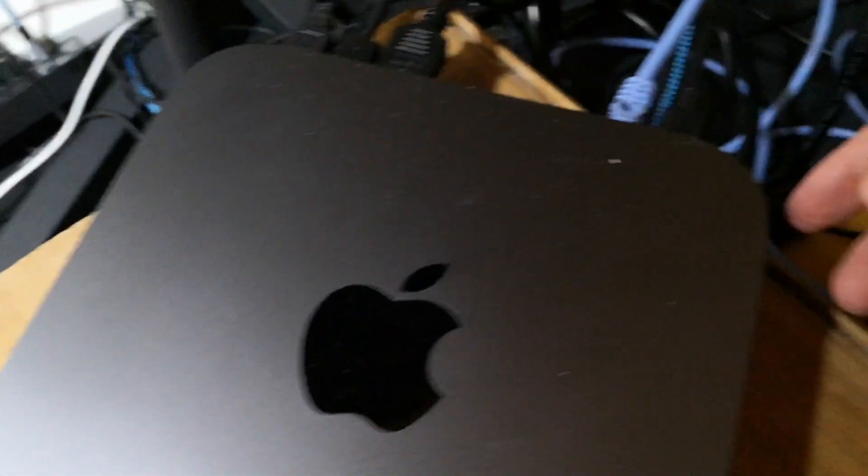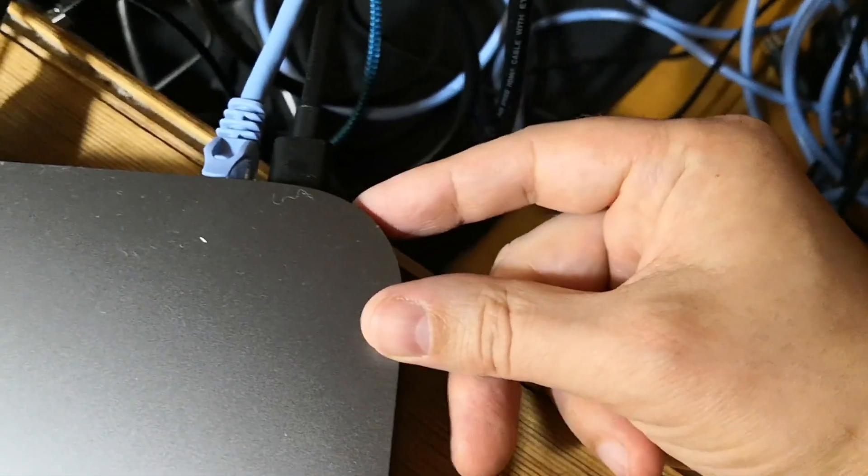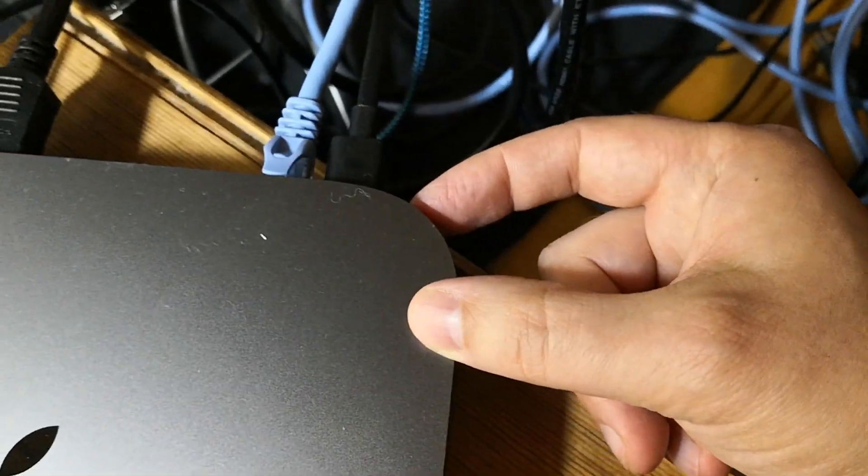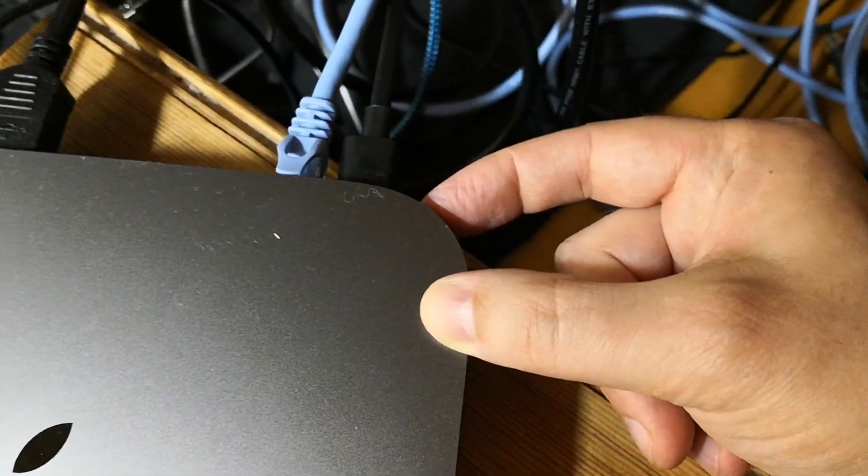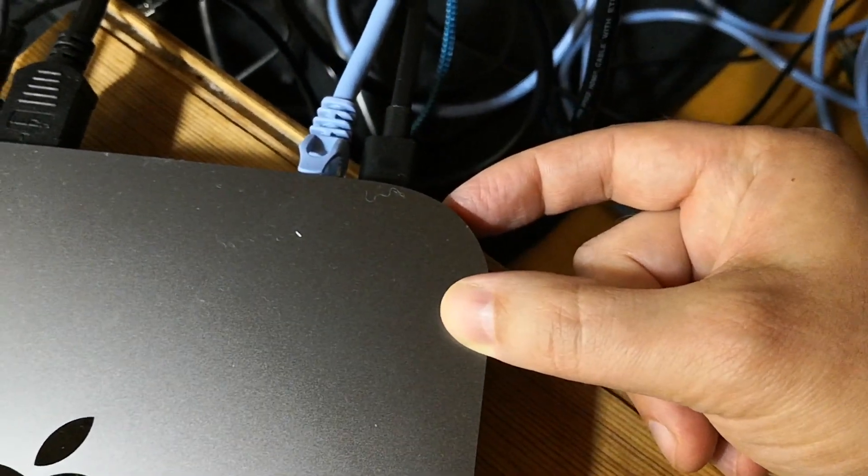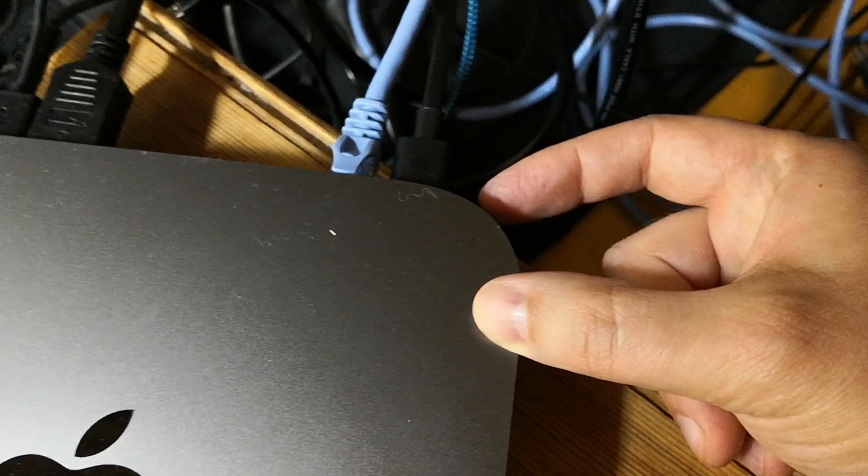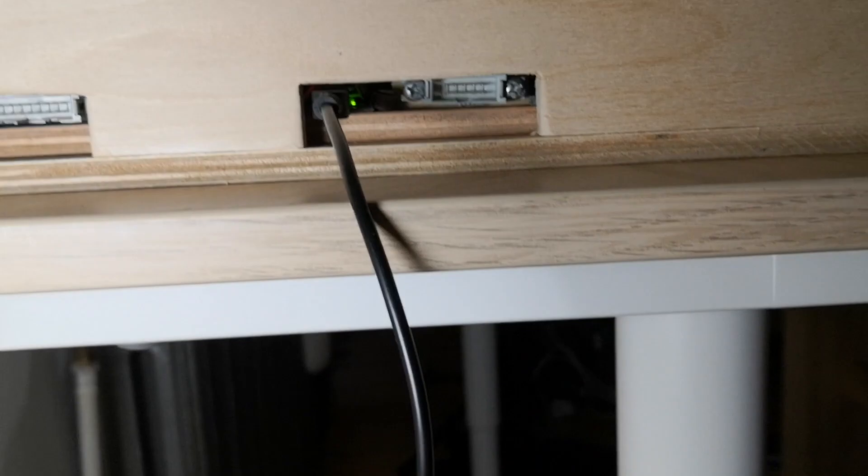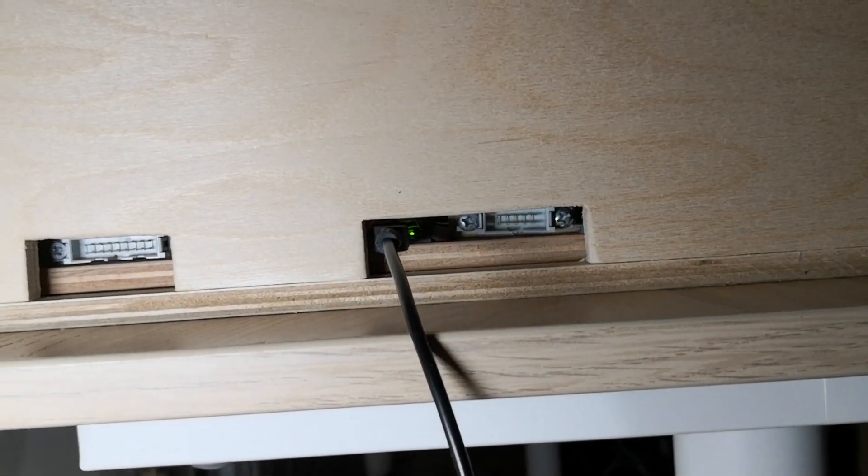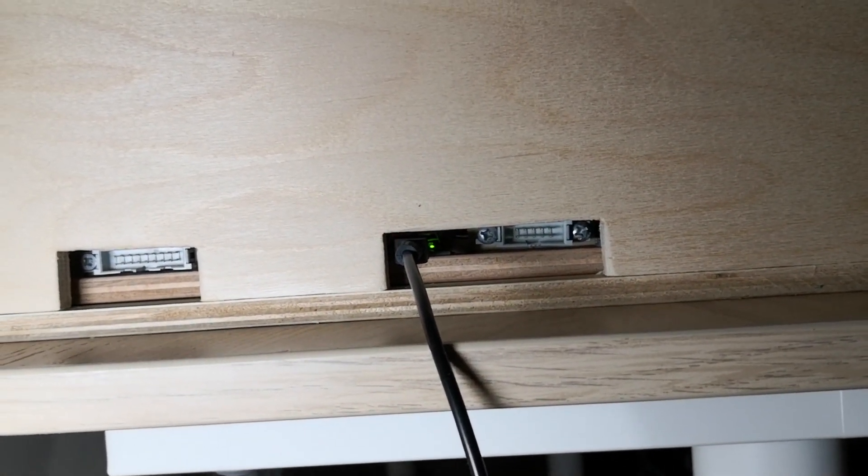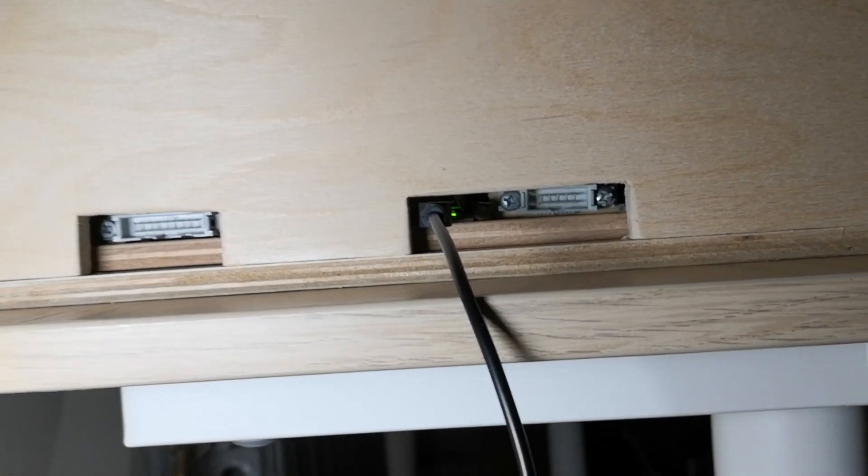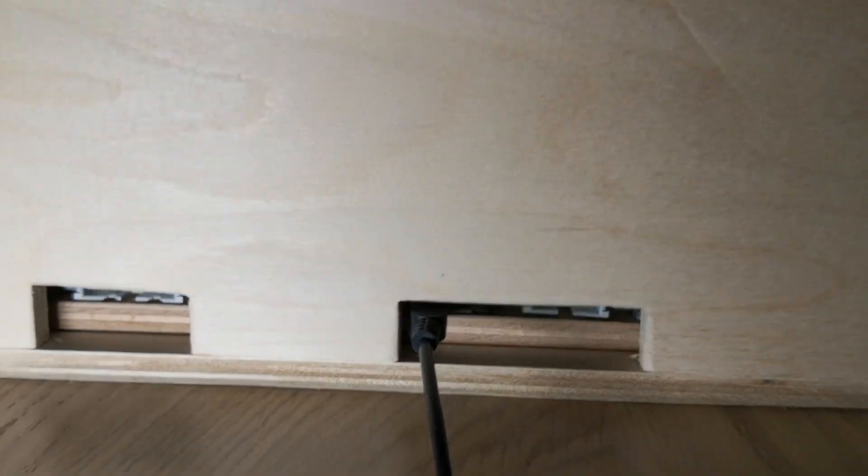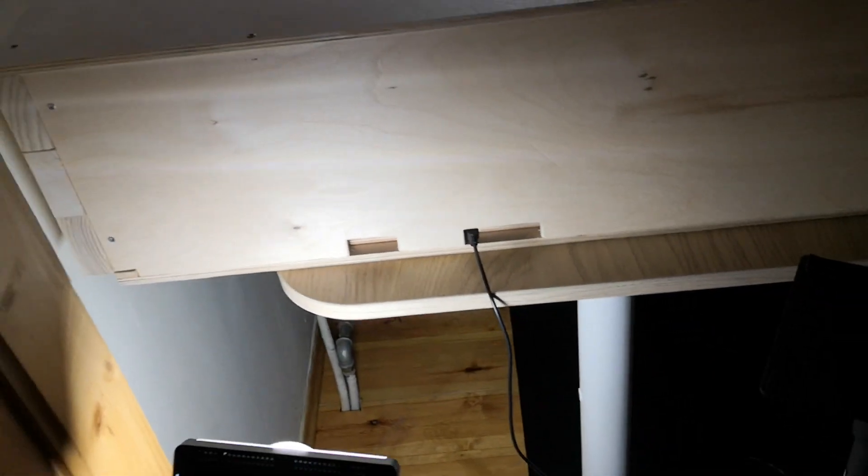Okay, so let's turn on the Mac mini. Here is the button. Right, there is the sound. Green light. Let's now go to the other side. Okay, and see what happens when I try to log in.